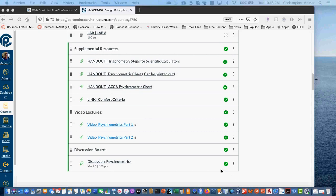Do the discussion board post — discussion boards are the main way attendance is given for the course. Make a worthwhile original post and add constructively to two classmates' posts. Points are only deducted if those two additional posts are missing or if someone just writes 'I agree.' Discussion boards are more valuable than quizzes because they show everyone's thought process.